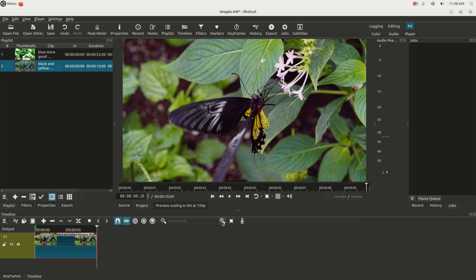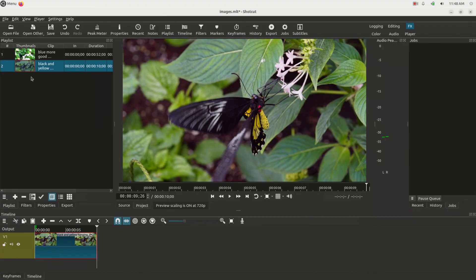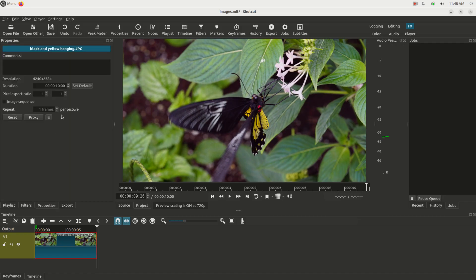If you want to change the default length of the image, all you have to do is click on the image in the file browser, go to Properties, and you can change the default length here.